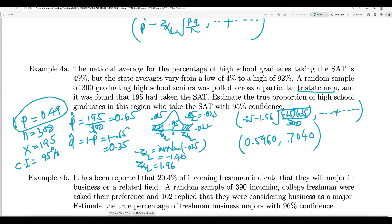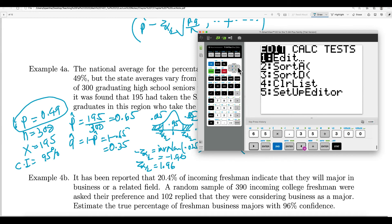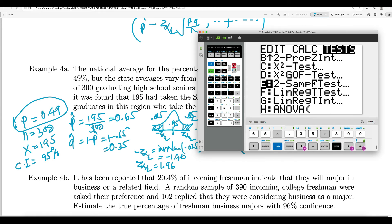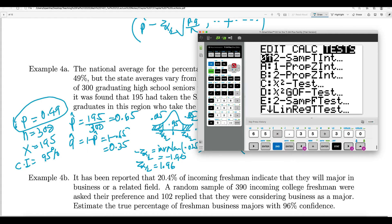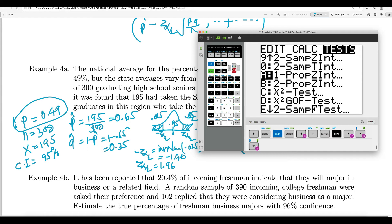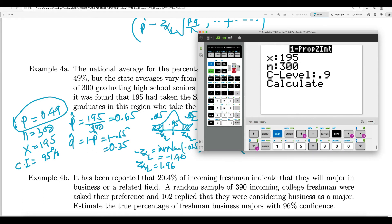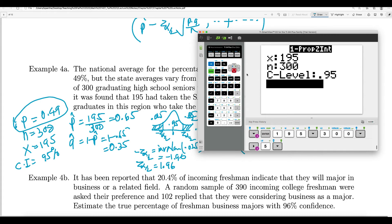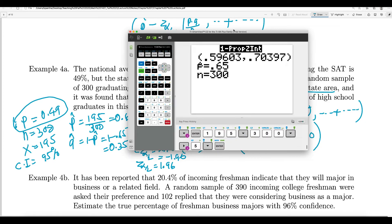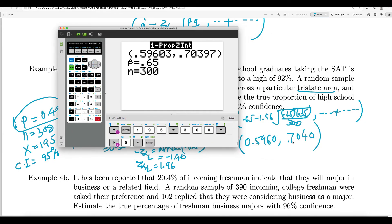Using the calculator: go to STAT → TESTS → 1-PropZInt. Enter X = 195, N = 300, confidence level = 0.95, then Calculate. You get 0.5960 to 0.7040, confirming our result. We are 95% confident that the proportion in the tri-state area is bigger than the national average of 49%.